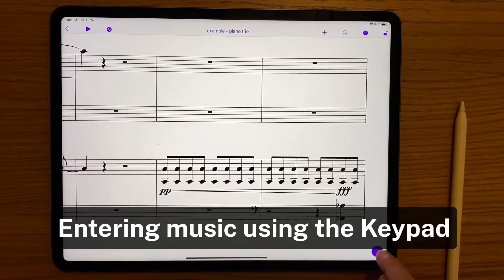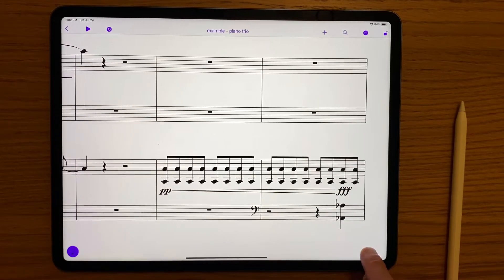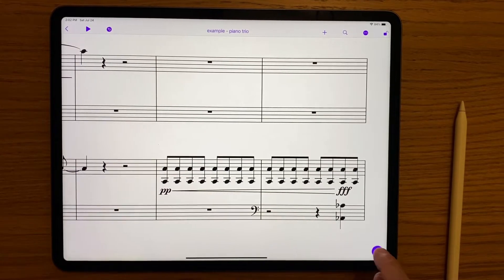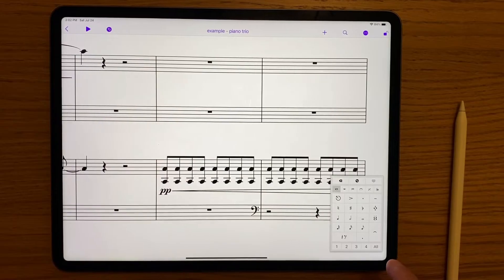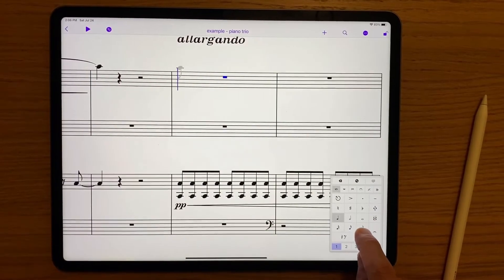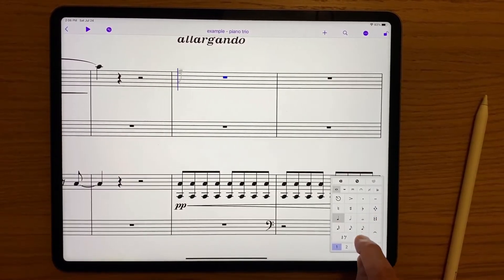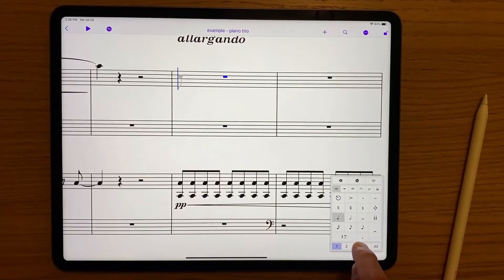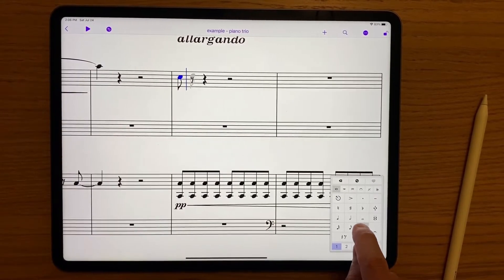Let's take a look at entering notes. There's a keypad that bears a resemblance to the desktop version. You can minimize it or show it, and you can also orient it left or right on your screen. If you're just using your fingers, you need to first make a selection to tell Sibelius where you want the notes to go. Tap and hold a note on the keypad to bring up the ghost note — by default it will be the same pitch as the previous note on the staff.